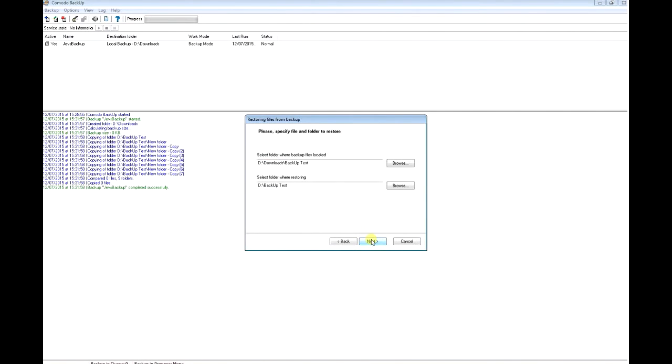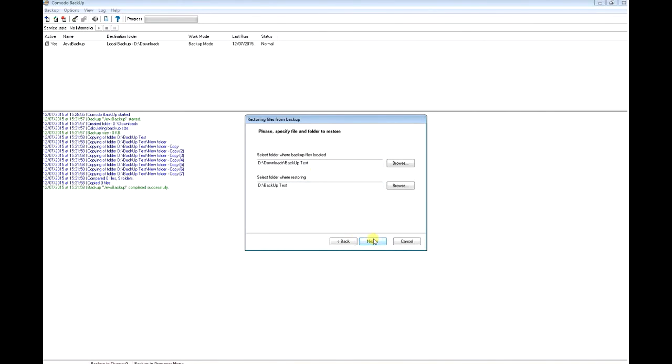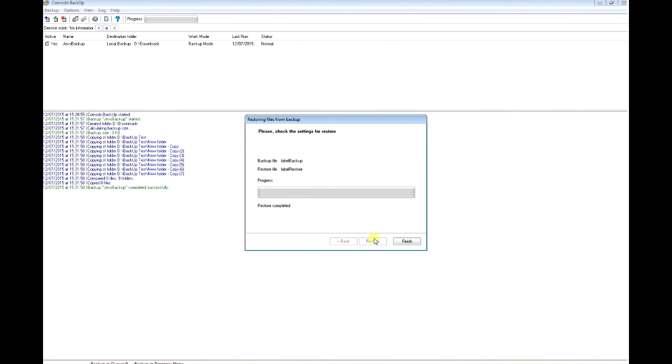This shows where the backup is stored and where the restored backup will be kept. These are the right settings for me. I'm going to click Next and restore. It says restore has completed. I'm going to click Finish.